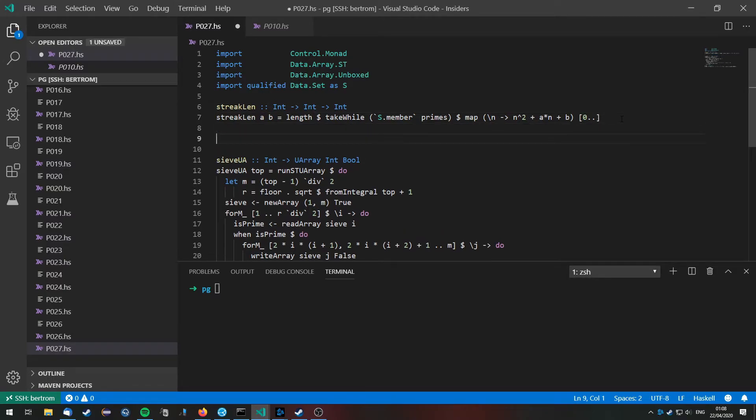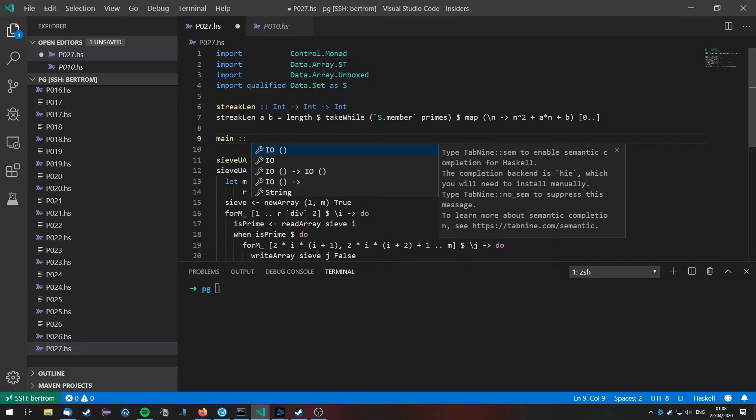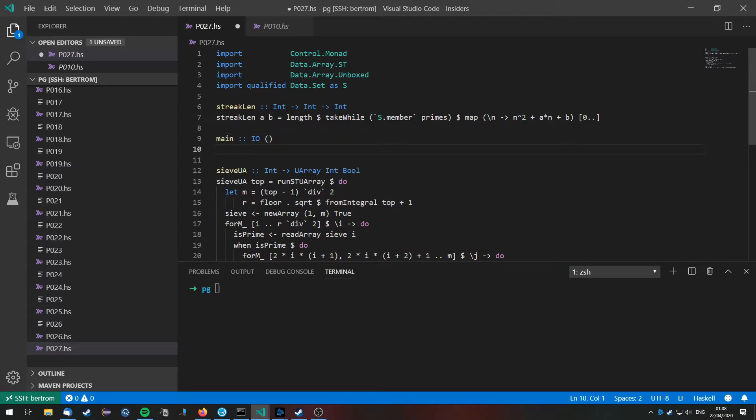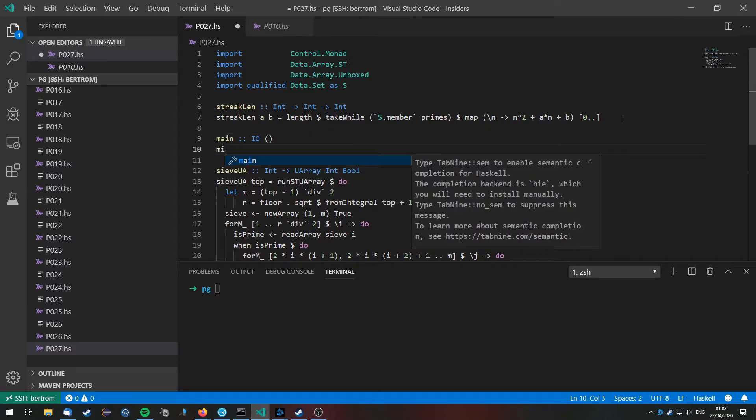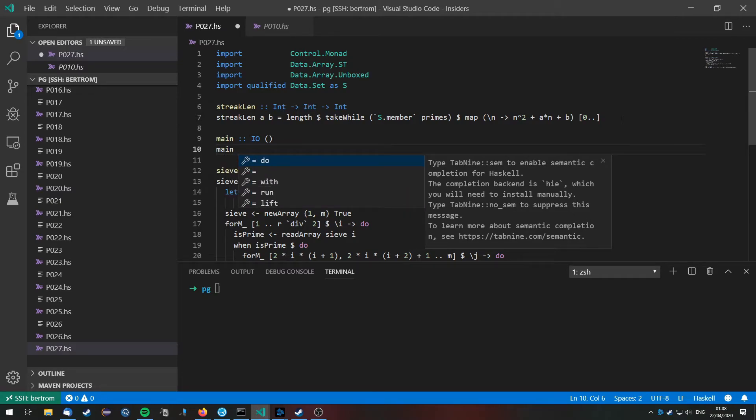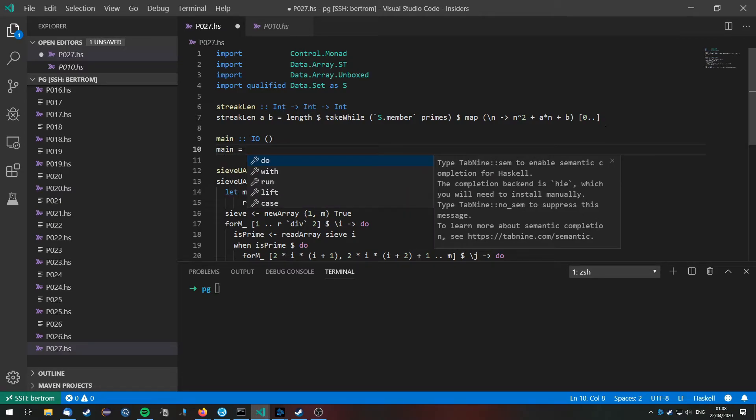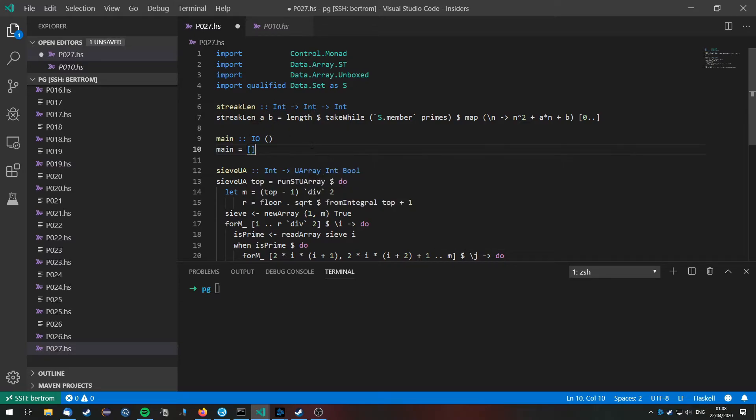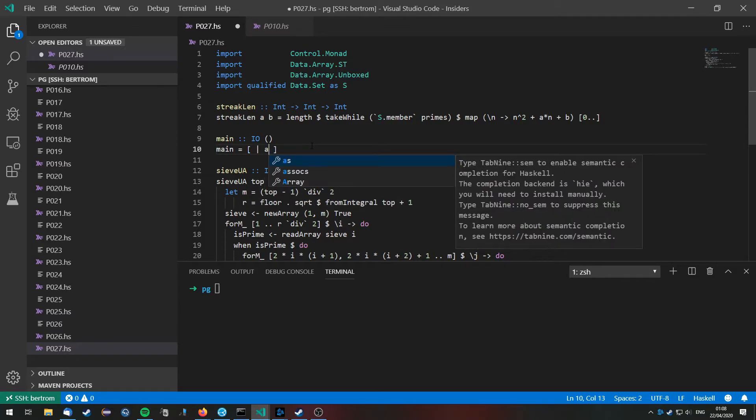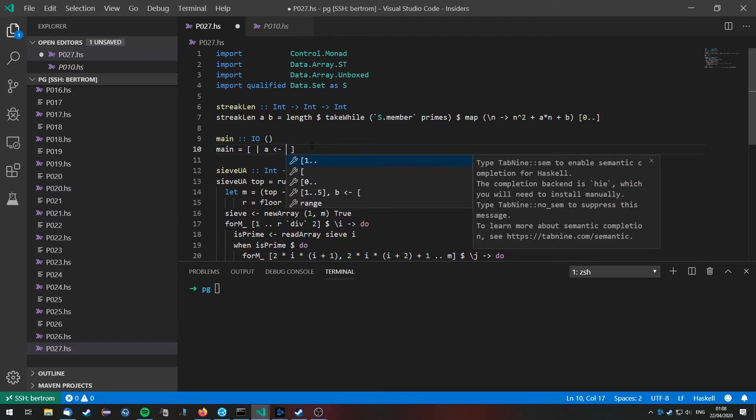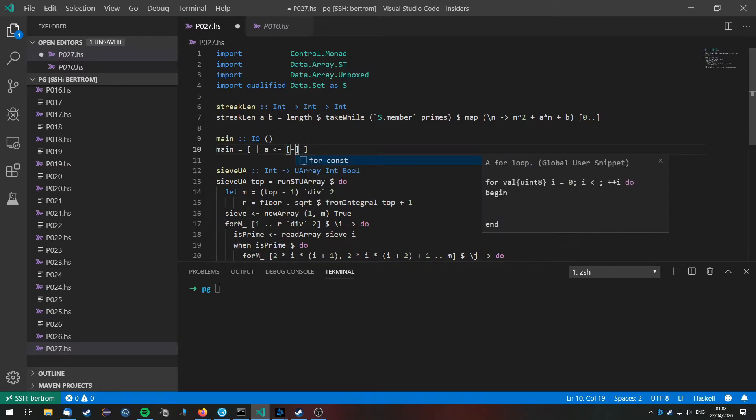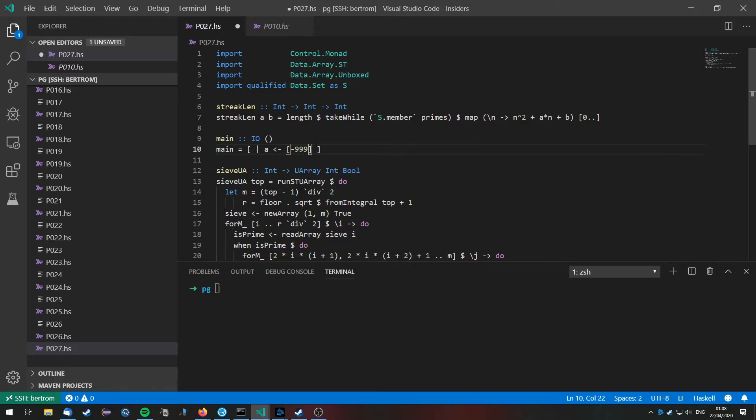Okay, now that we have done this, we can define the main function. And we want to do the following: we need to check values of a and b that we will check for their streak length. Now how would we do this? Well, our a obviously must have an absolute value of less than 1000, which means that it can start at negative 999 and will go up to 999.